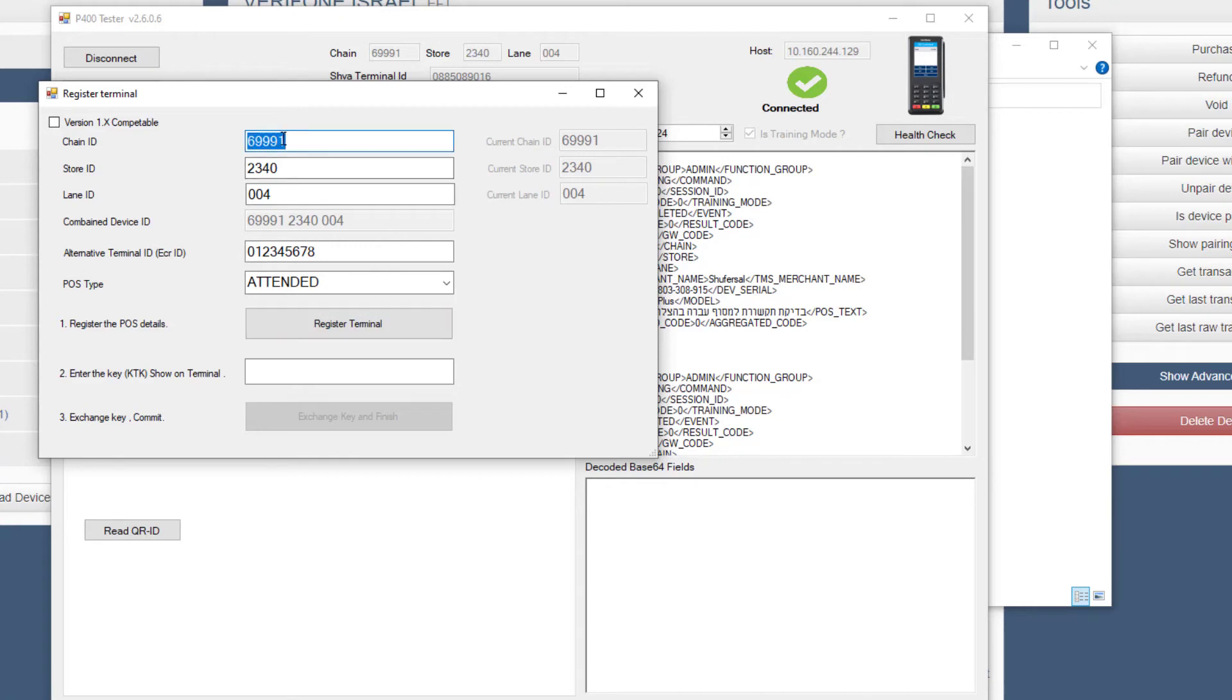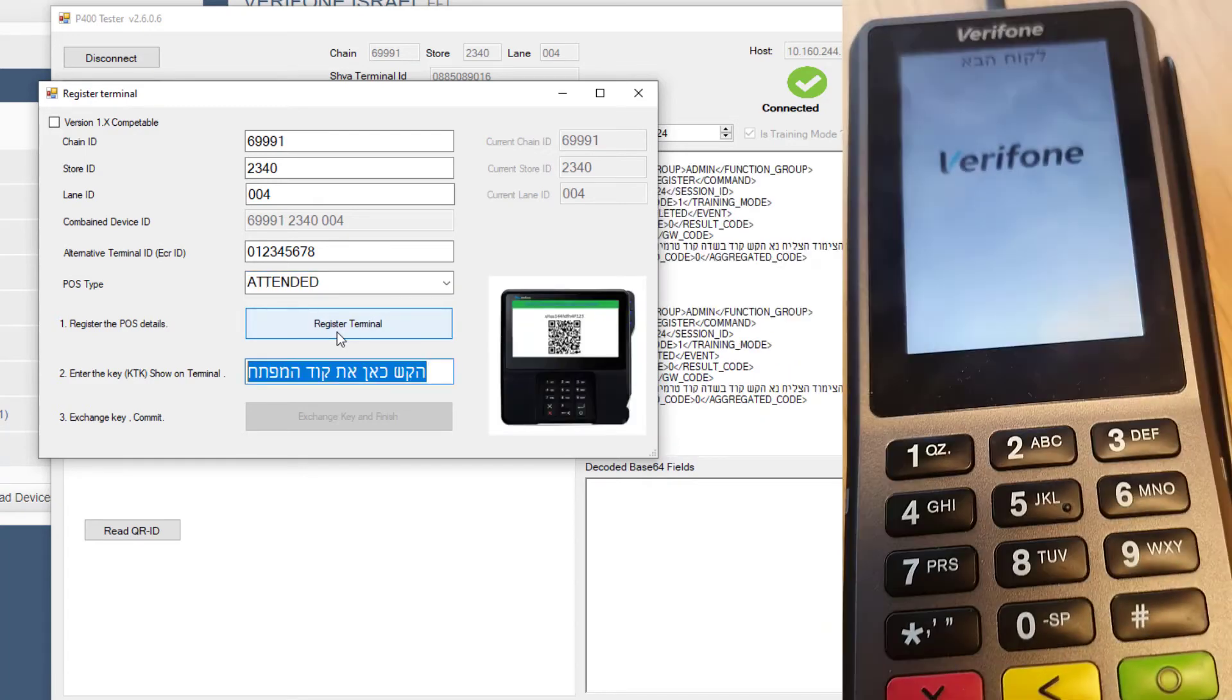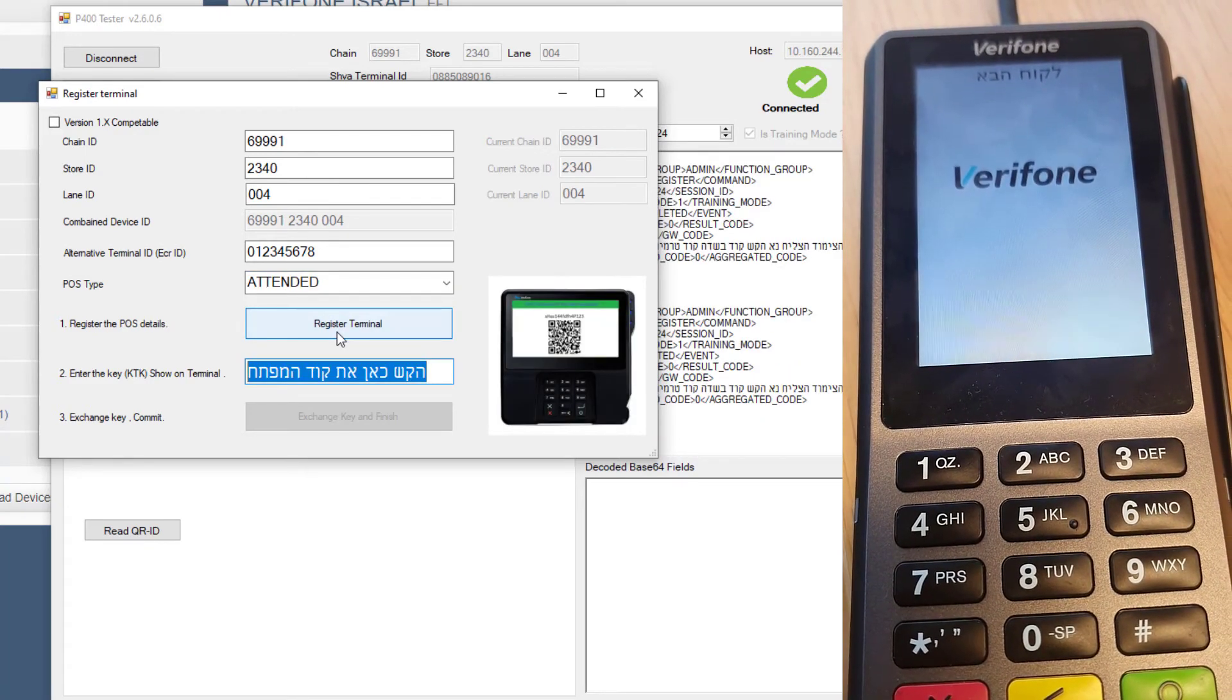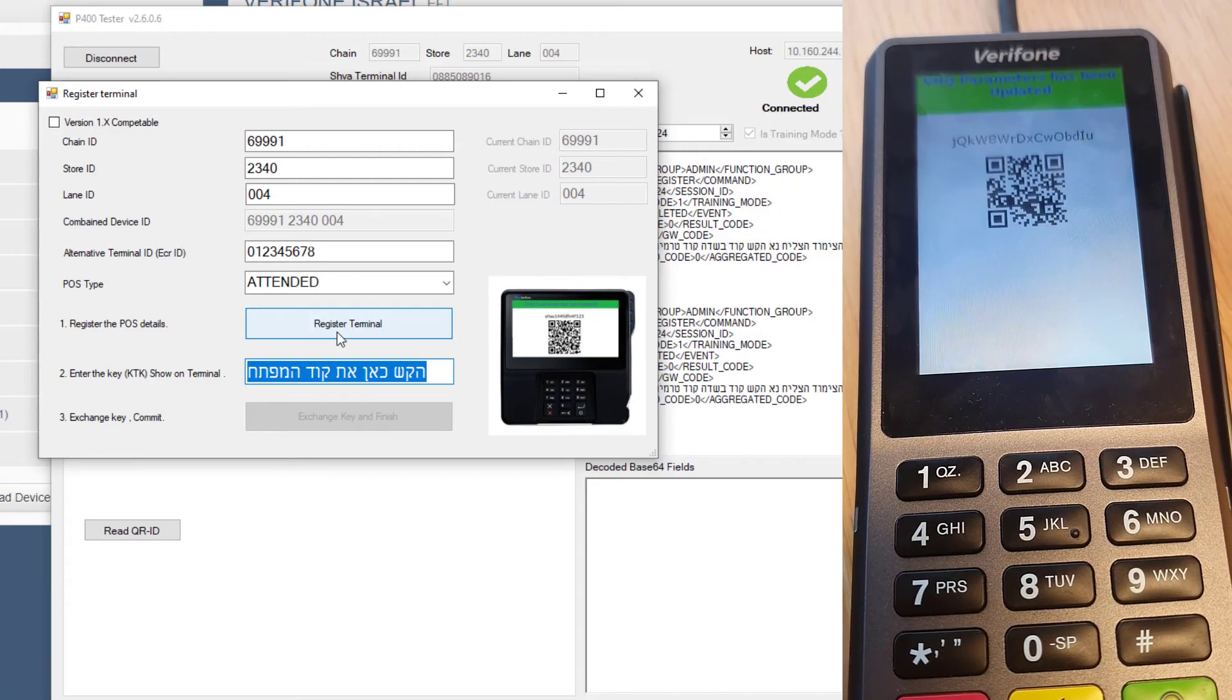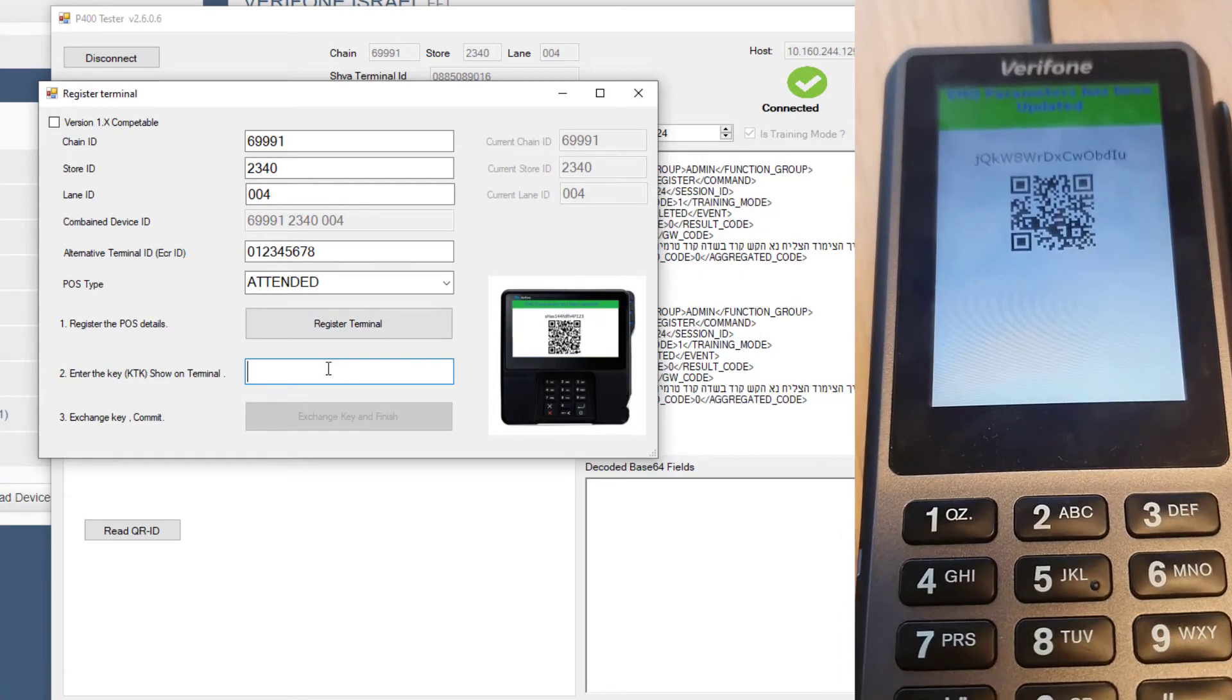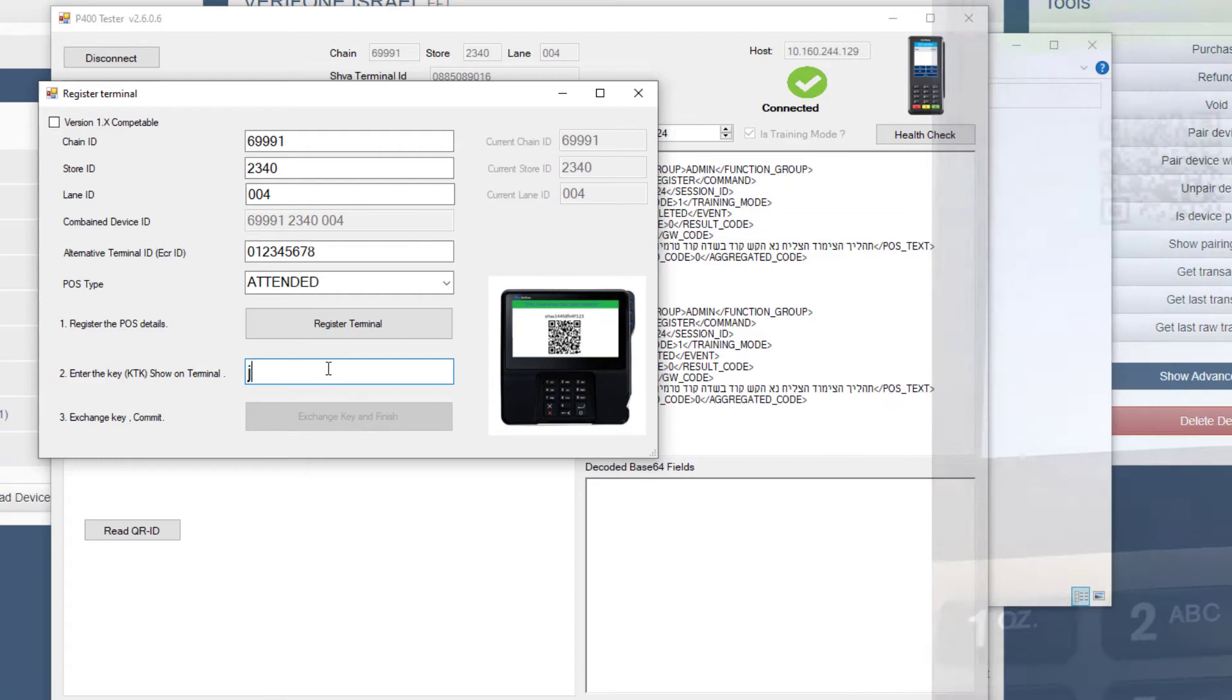Enter the chain, store, and lane ID that Verifone Israel has provided you with and press the Register Terminal button. The KTK code will be displayed on the terminal screen. Enter the code in the app and press the Exchange Key and Finish button to register the terminal.